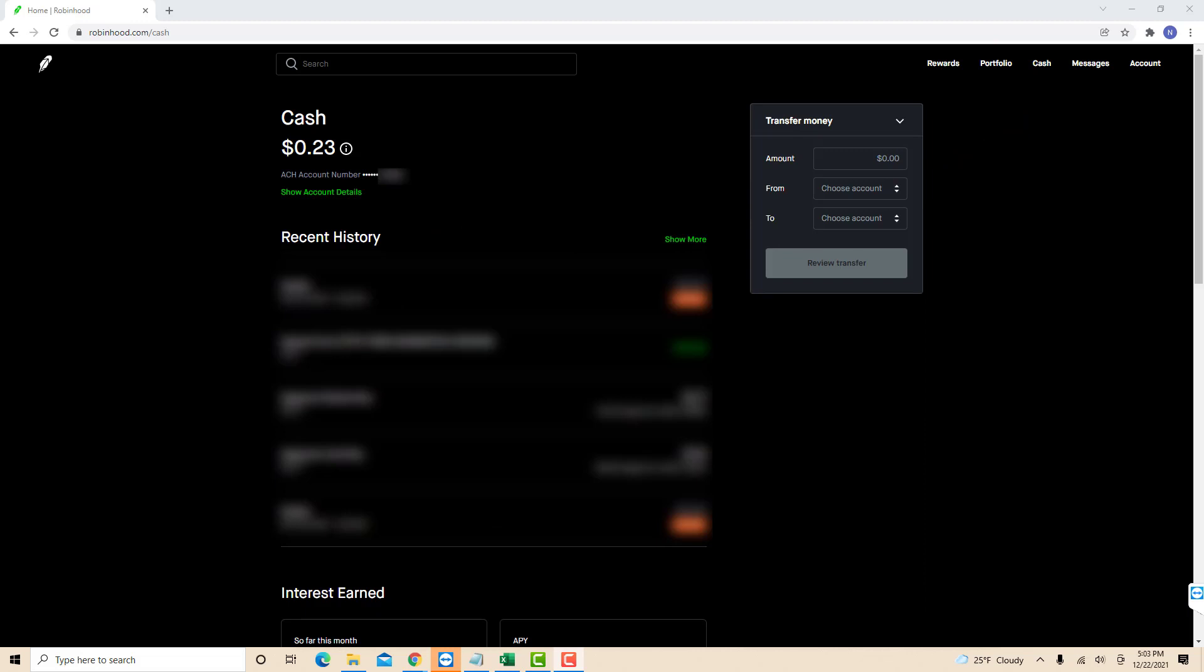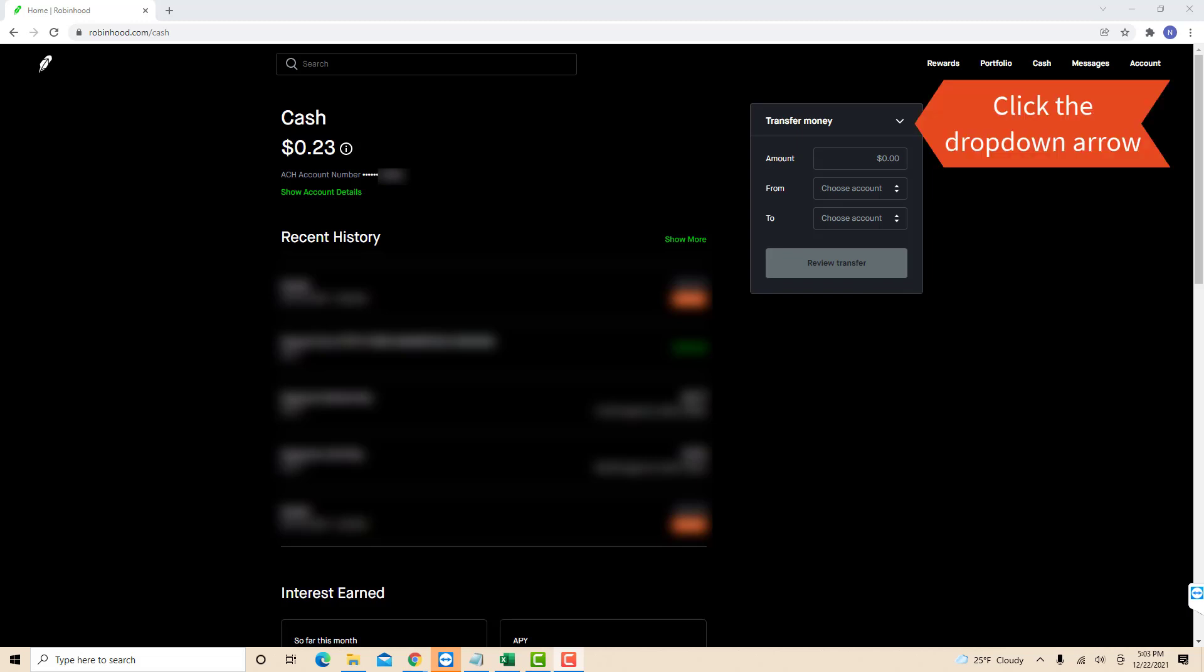On this page, you will see a section for transfer money. On its right side, you will see a drop-down arrow. Click on the drop-down arrow.